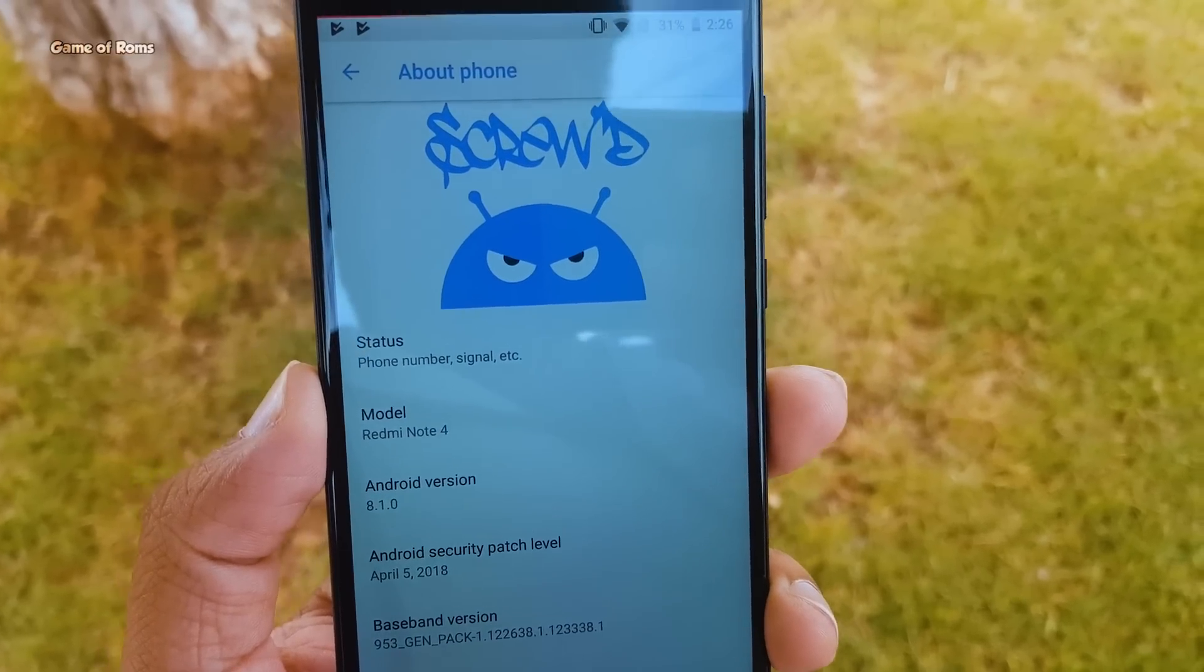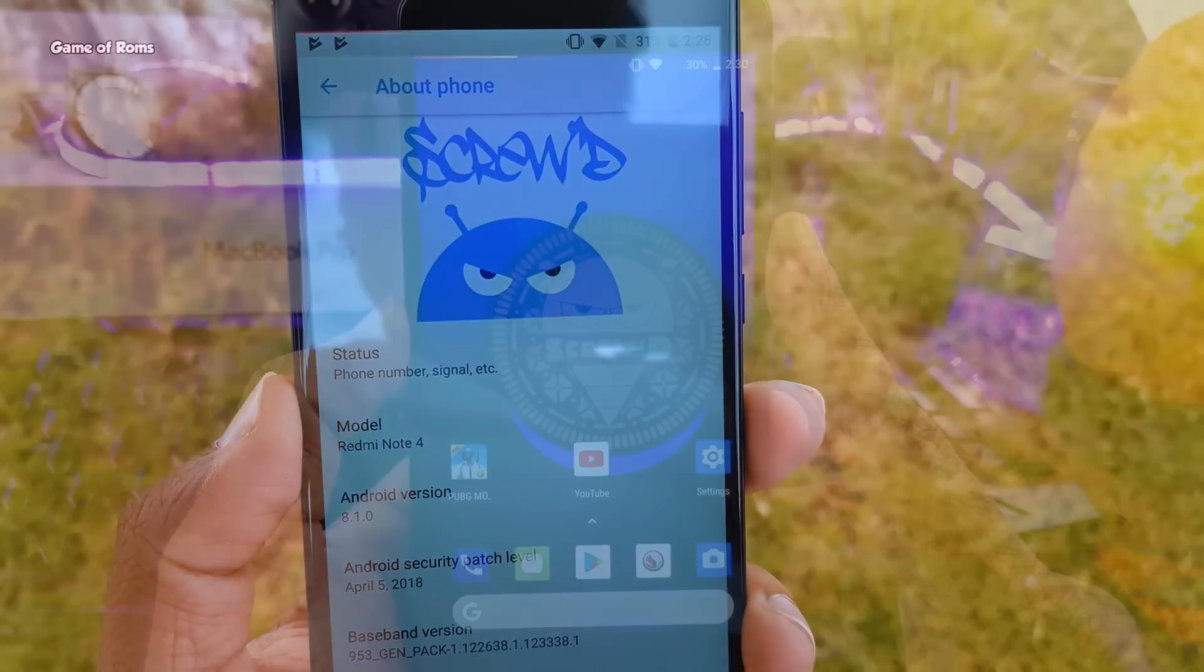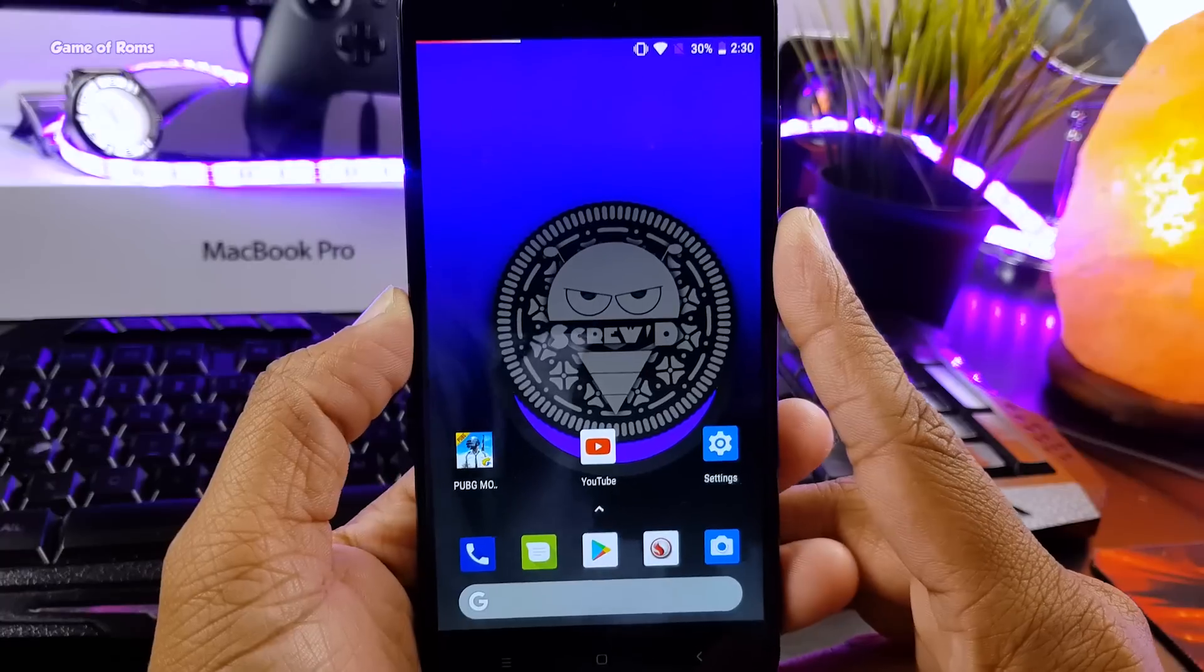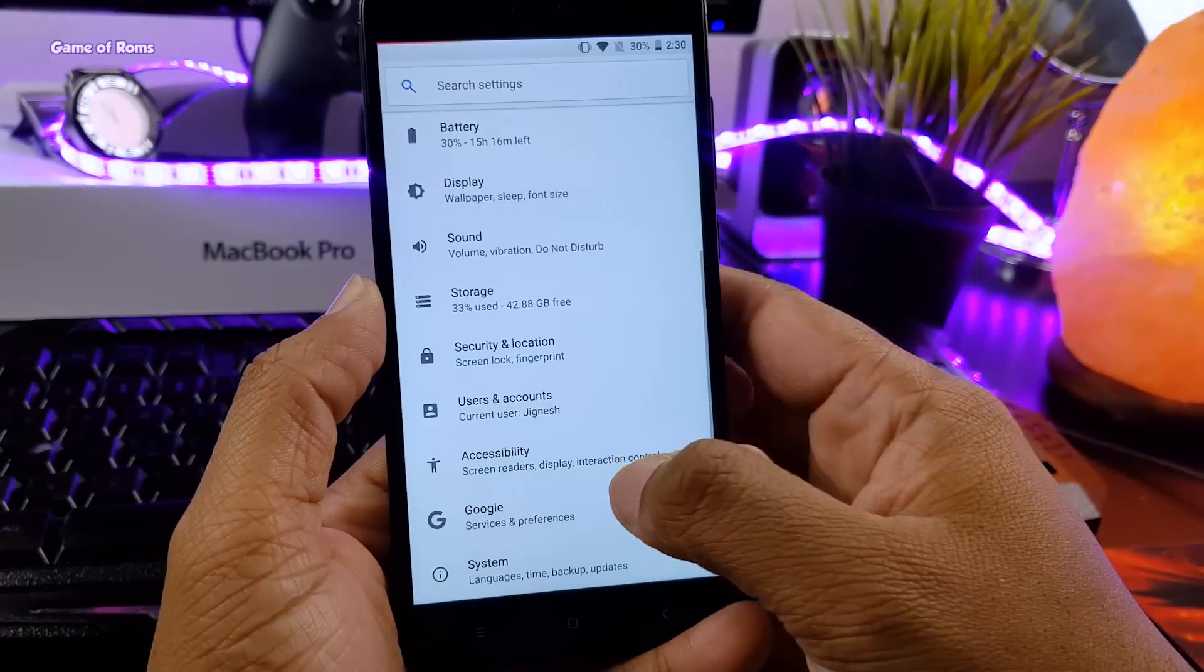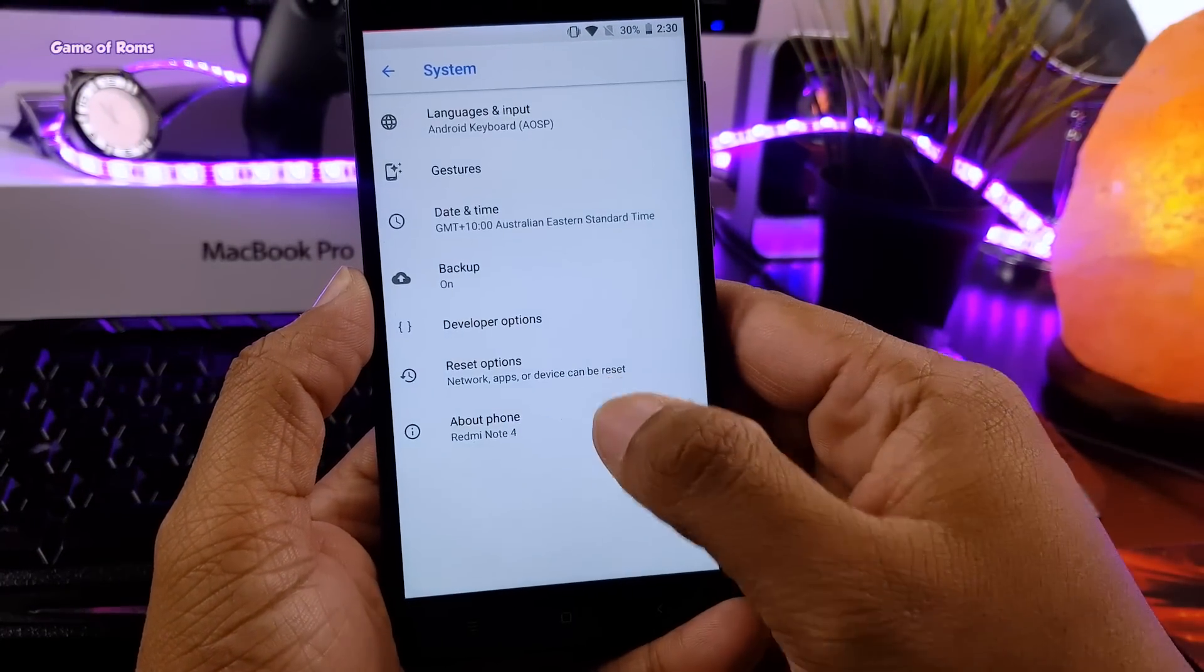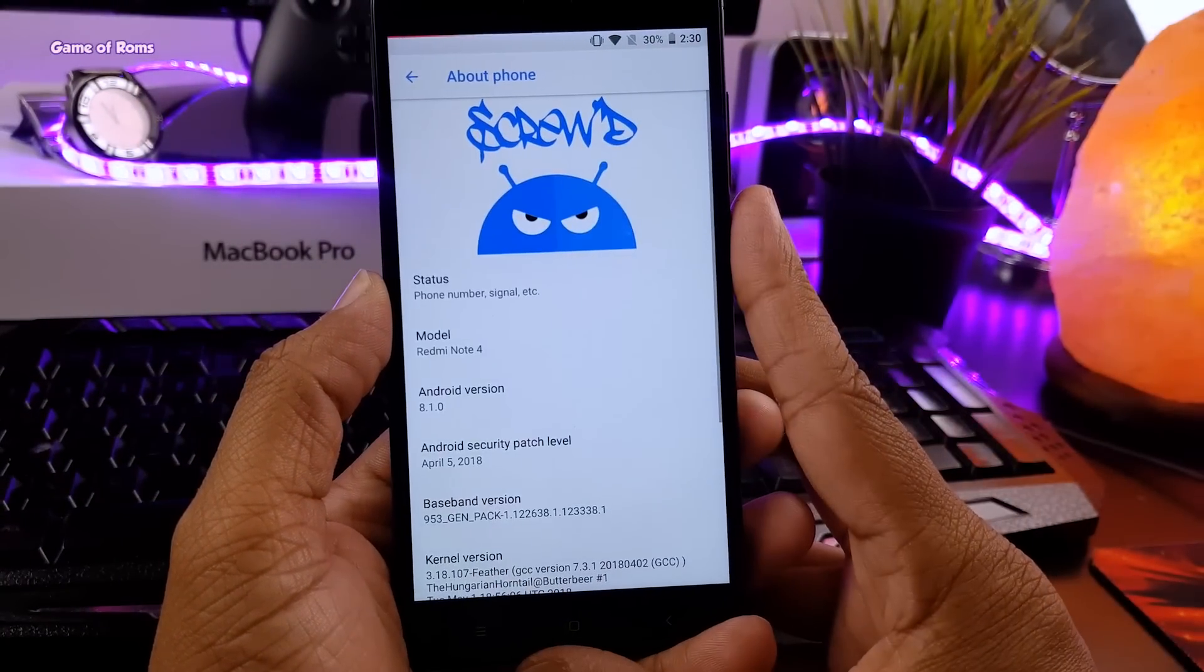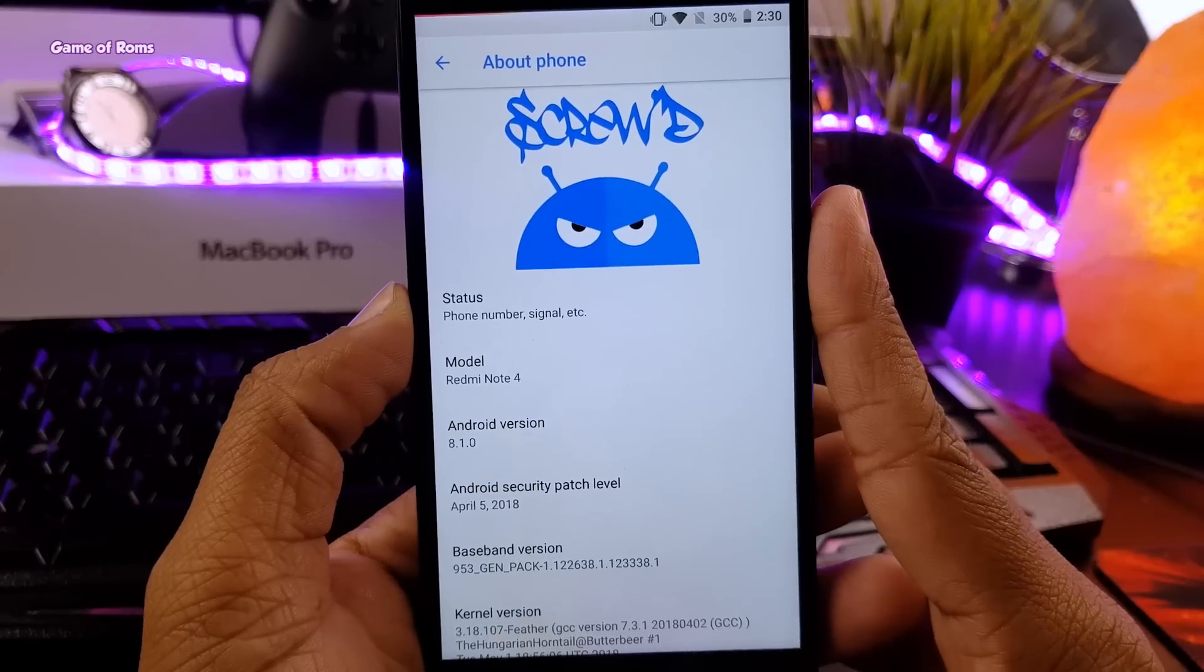Hey guys, this is Nash back with another ROM called Screwed OS. Yes, that's the name of the ROM. It's based on the latest Android 8.1 and it has some unique features. So let's get started.